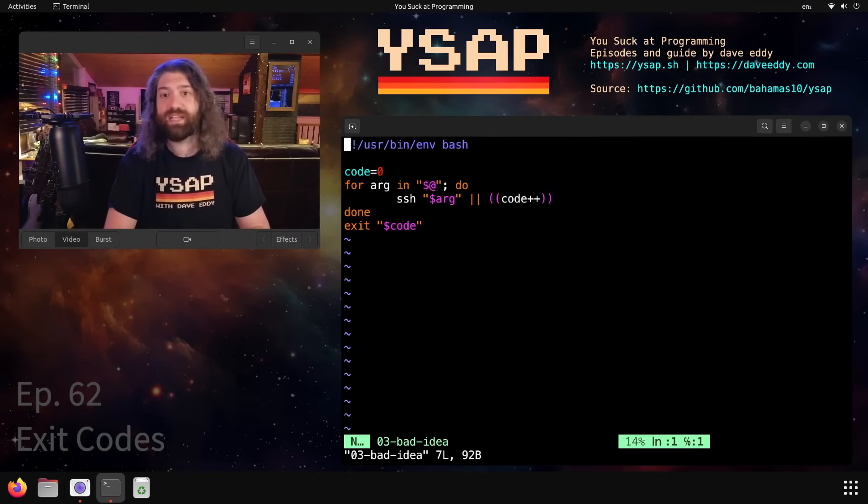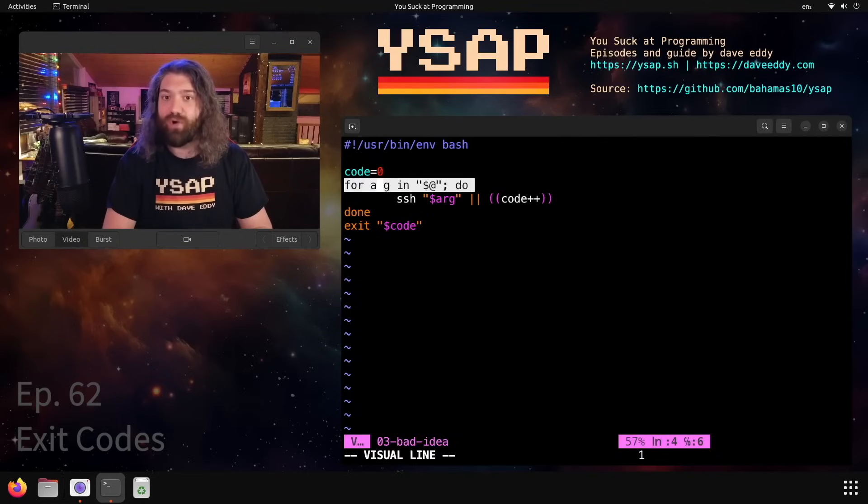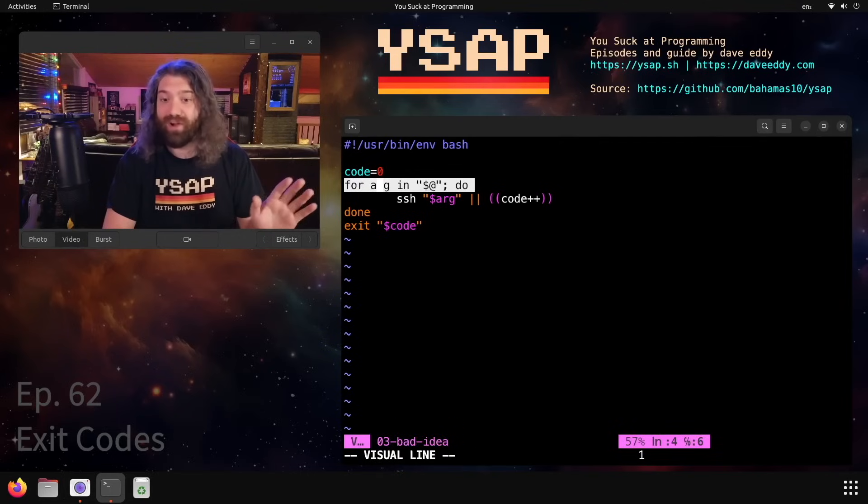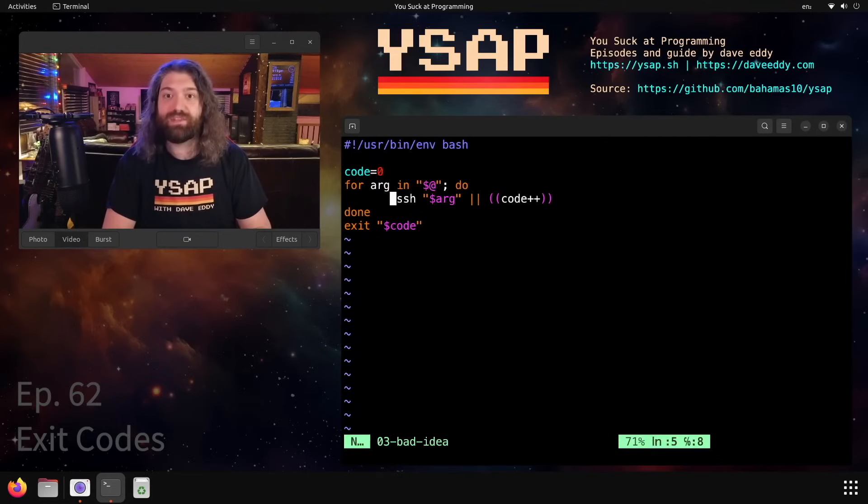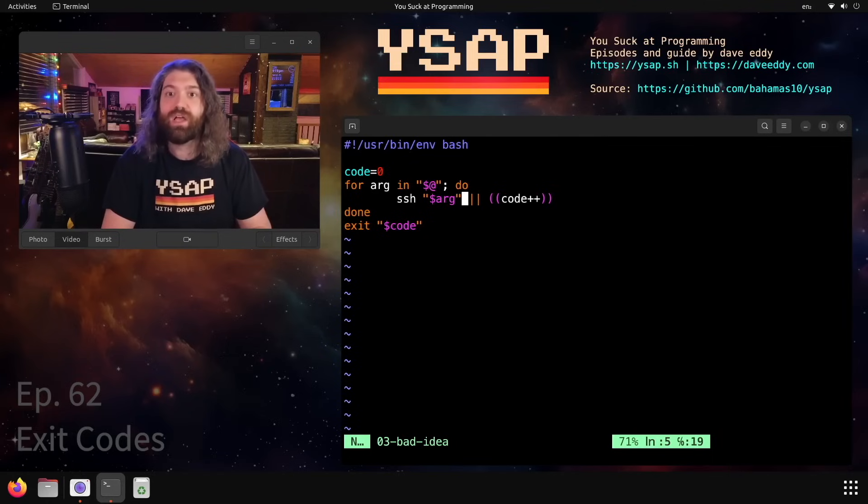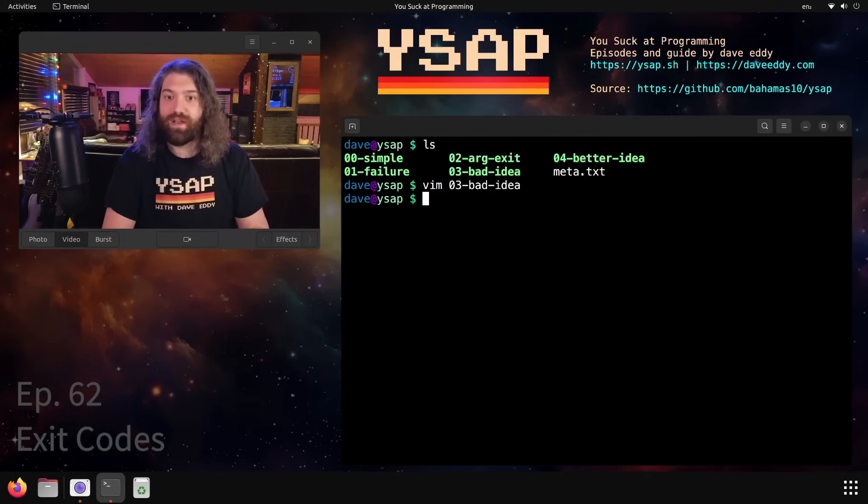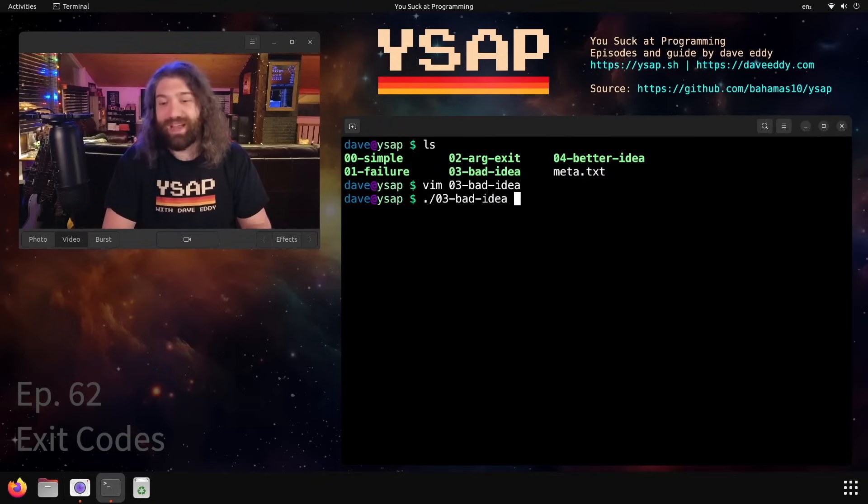I've seen code like this in the wild. I have seen people write code like this where they set code equal to zero, they loop over an unbounded number of arguments that a user can pass in, and then they do some work. In this example, we're just trying to SSH into the machine. This is a contrived example. They're SSHing into the machine - if it fails, they increment the code.